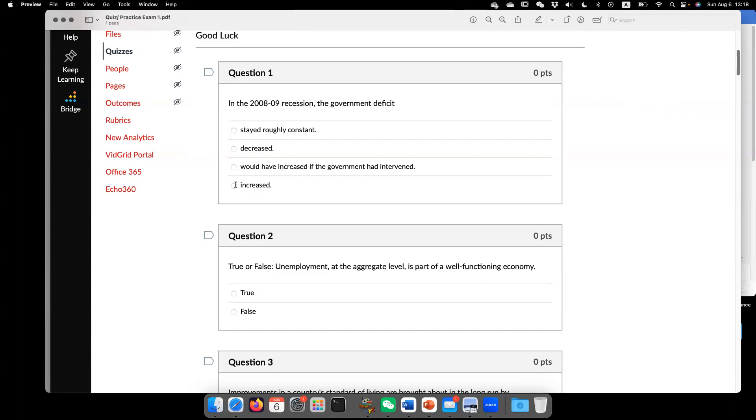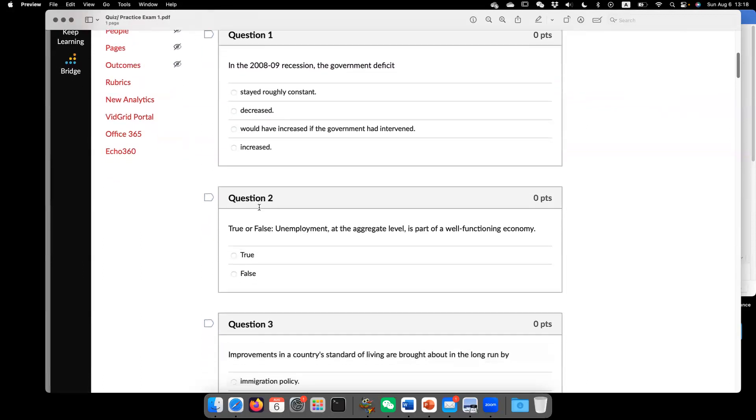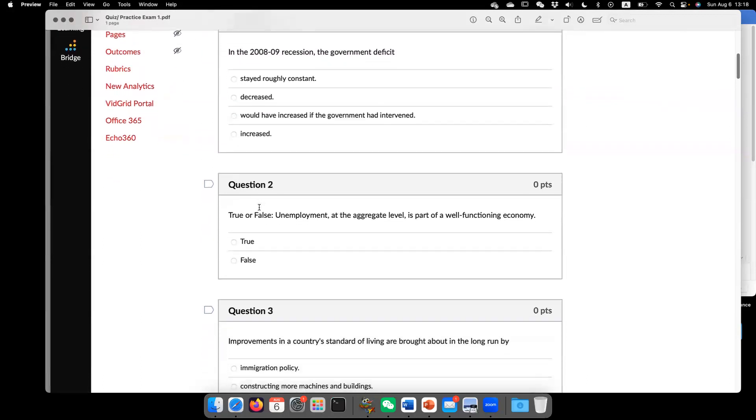Now, question two, true or false? Unemployment at the aggregate level is a part of well-functioning economy. The answer is, it is correct.